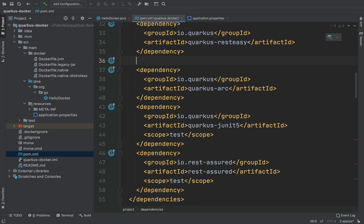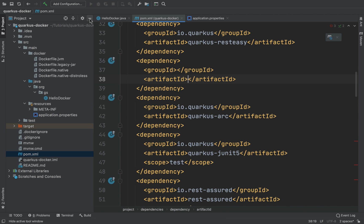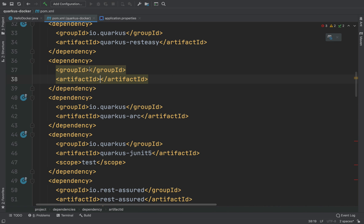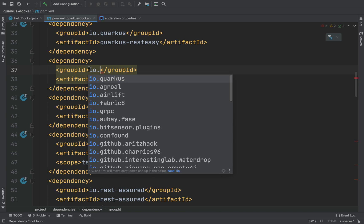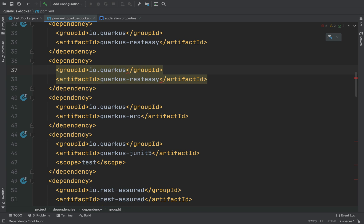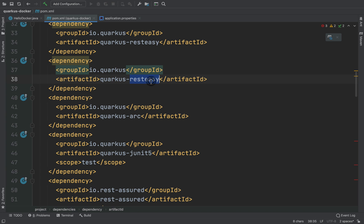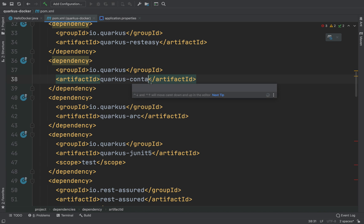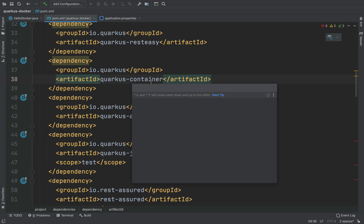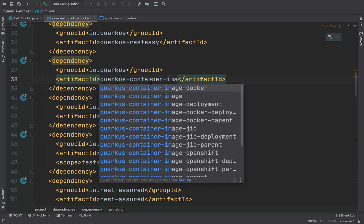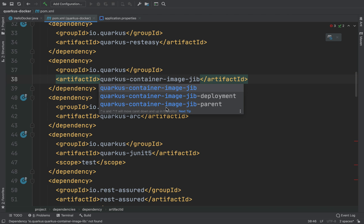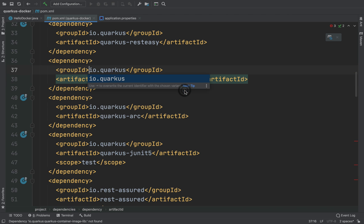Let's add the proper Quarkus extension. As the group ID I'm going to put io.quarkus, and for the artifact ID I'm going to put quarkus-container-image-jib.